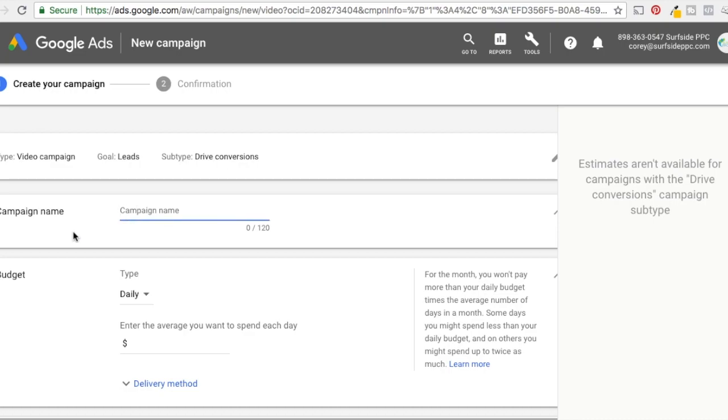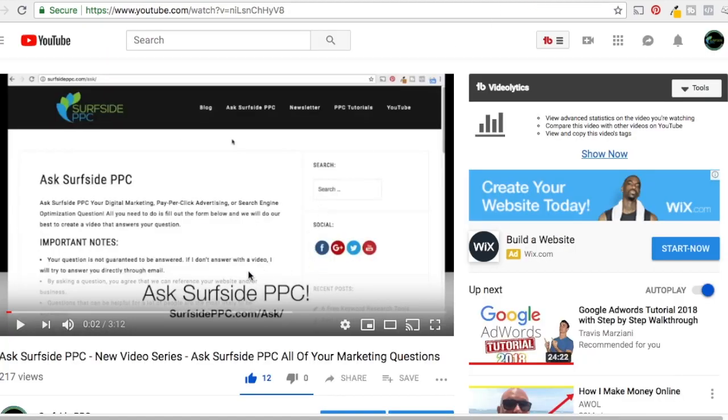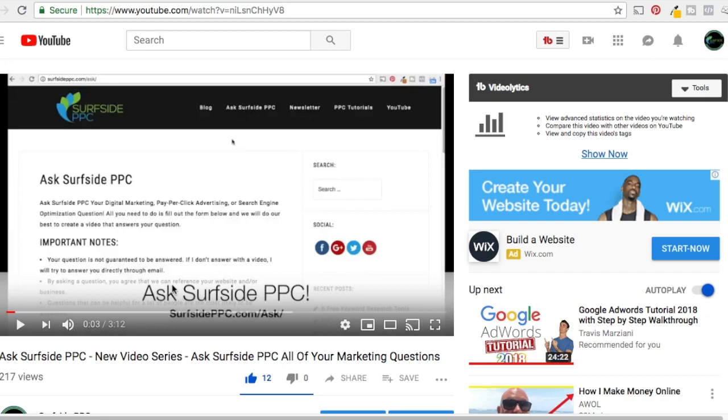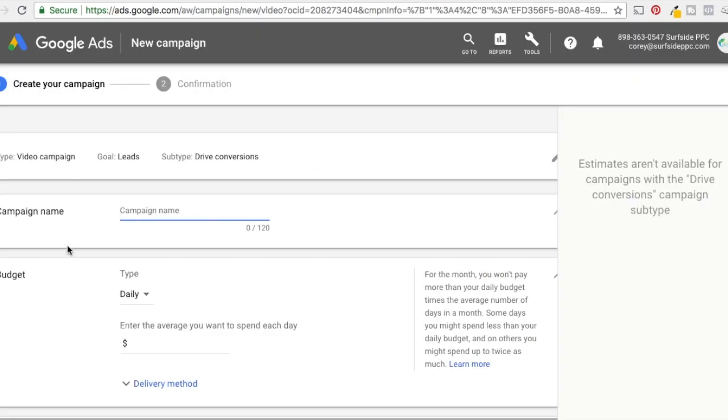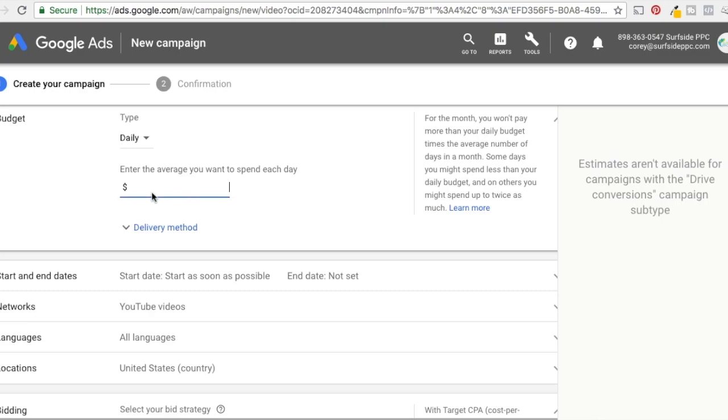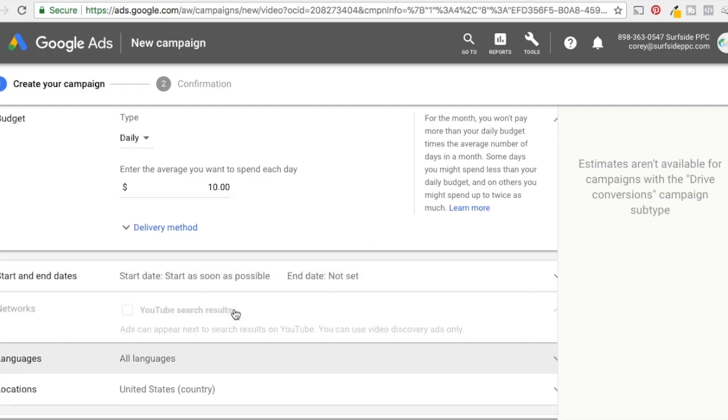Okay. So now what it's saying is type video campaign or goal is going to be leads subtype drive conversions. So campaign name, I'm just going to pretend I'm going to promote this ask surfside PPC, our new video series. And I just want anybody who's viewed a video from our channel to also know that we have this ask surfside PPC option for them. They can go to surfsideppc.com slash ask, ask their question. We can create a video to answer it. So coming back over here, campaign name, let's just do ask surfside PPC budget, whatever your budget is, just enter it here. I generally recommend starting smaller and then kind of increasing as you go start and end dates if you want.